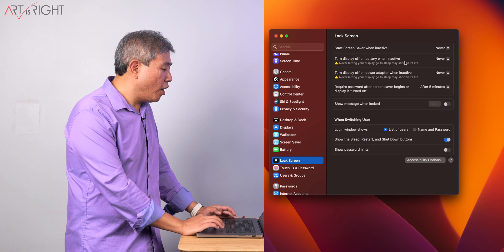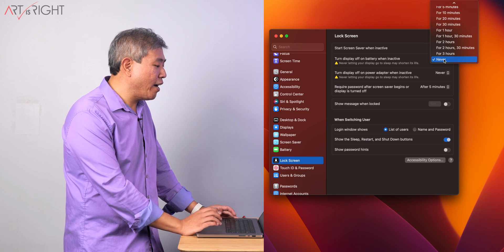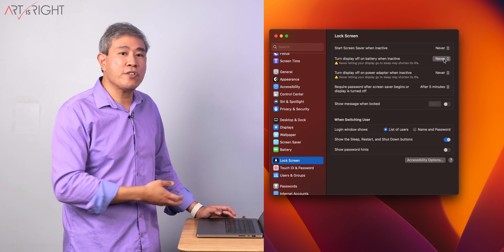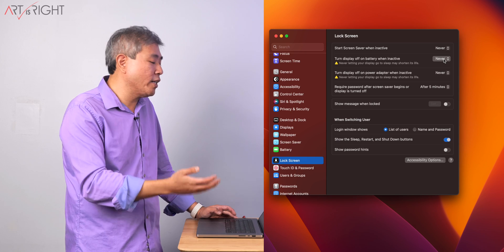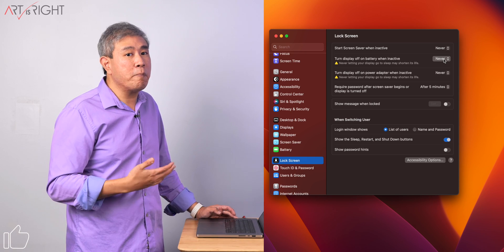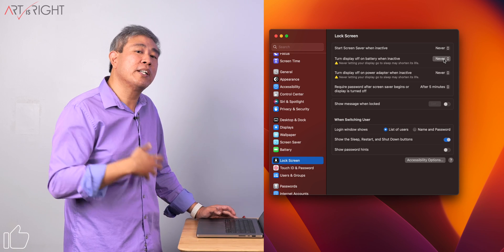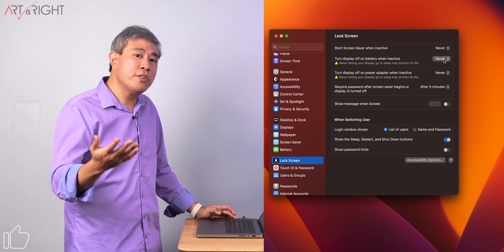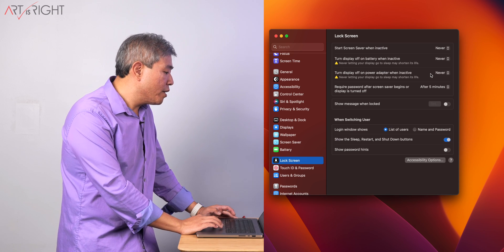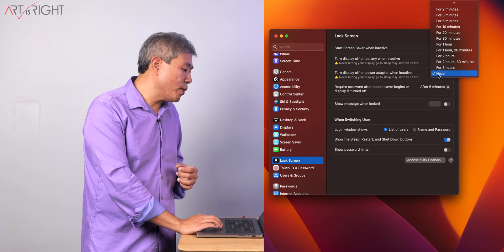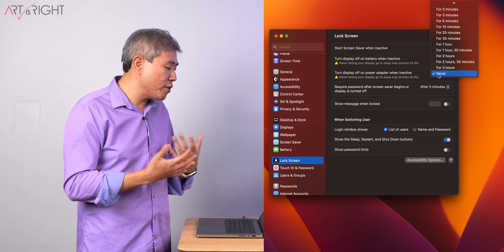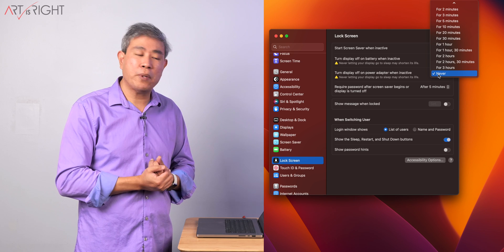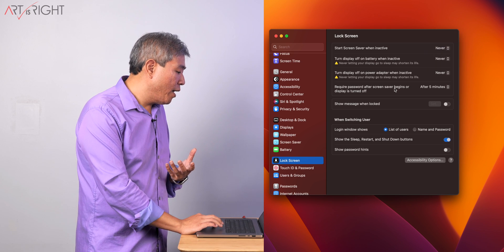In addition to this, turn off display on battery when inactive. I also have this set to never should I lose power during calibration. I want the display to stay on. You can certainly come back and change this to a number that's comfortable to your preference later on as well. Turn off display on power adapter when inactive. I also set that to never this way the display does not turn off or go black.